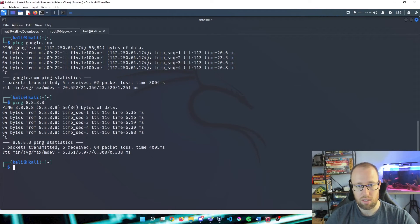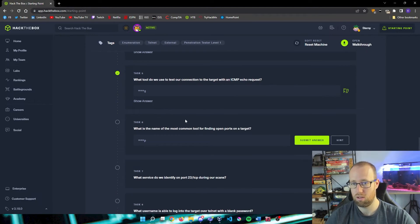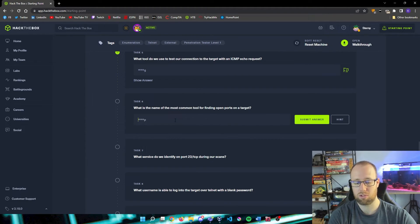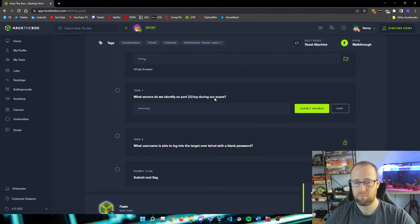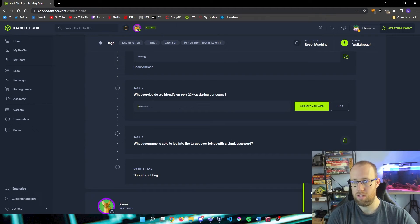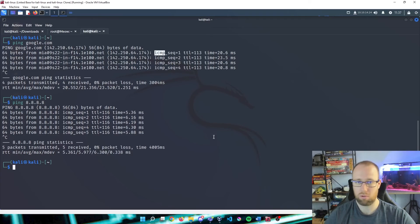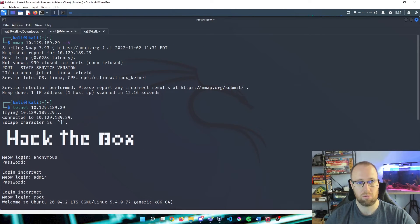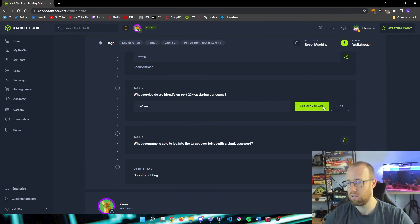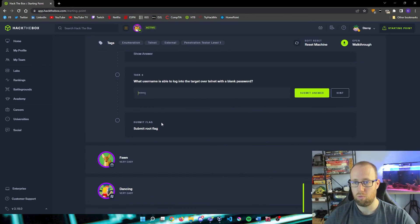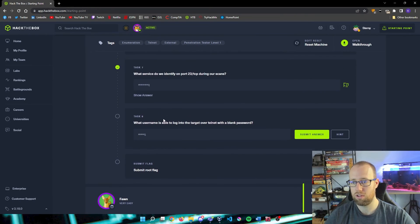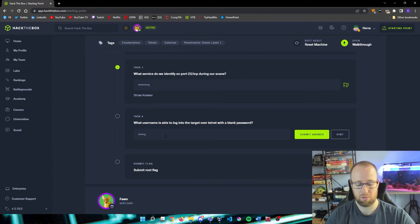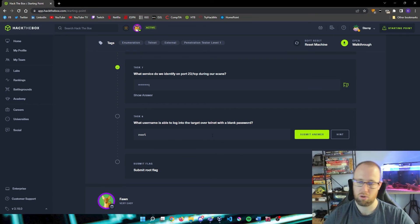What's the name of the most common tool for finding open ports on a target? Well, that was the first thing we ran here. That was nmap. What service do we identify on port 23 TCP during our scan? If we want to go back and review what is on our box, we can scroll to the top here and we can see that we have telnet. That was our service: telnet. What username is able to log into the target over telnet with a blank password?